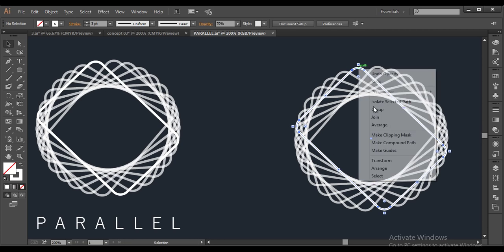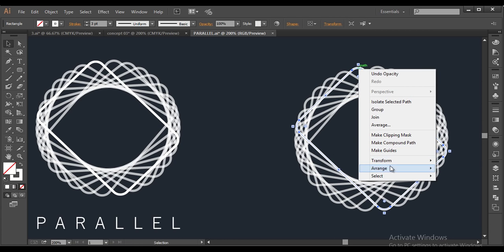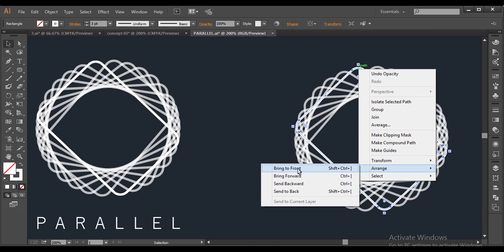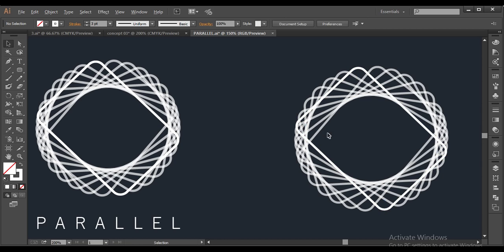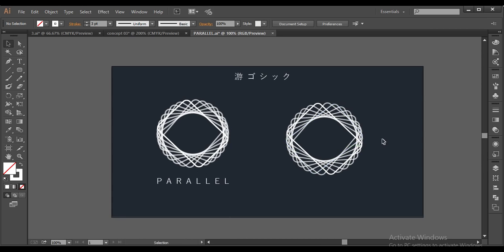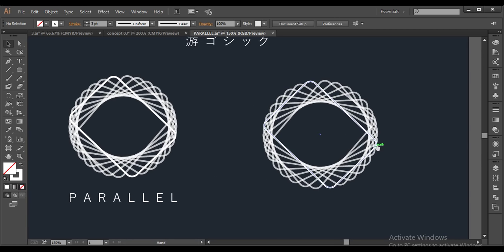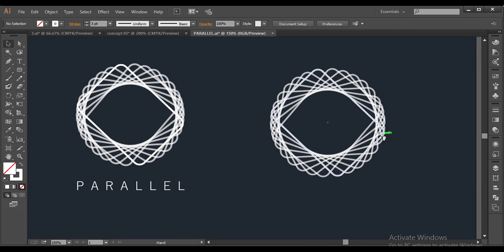So next, I will select this and arrange it to front. So once I have done that, you can see it's forming a nice shape.